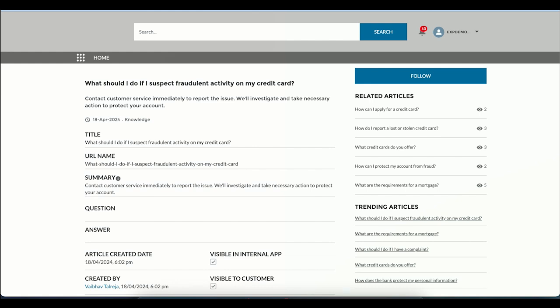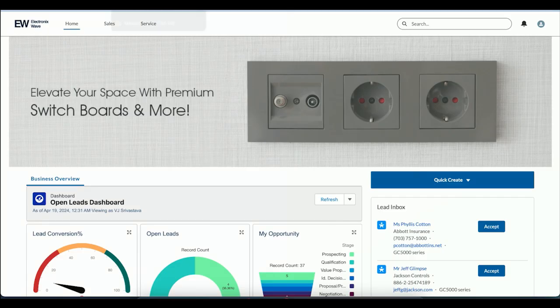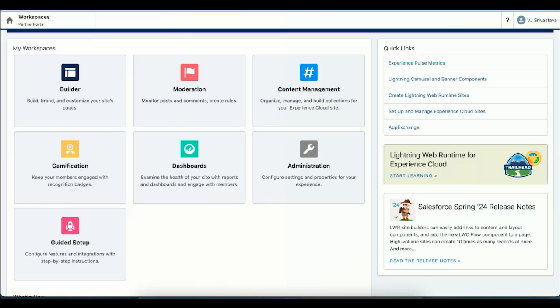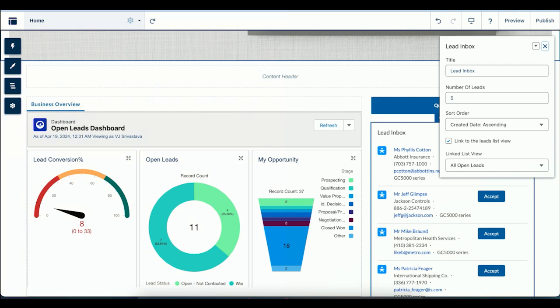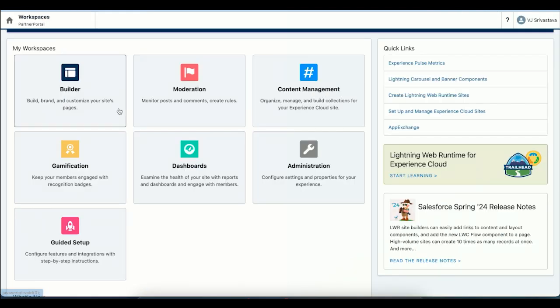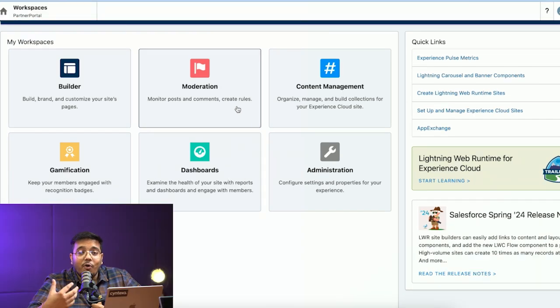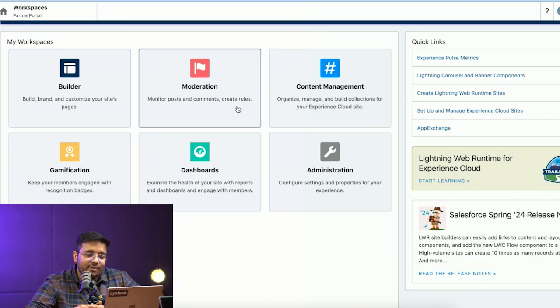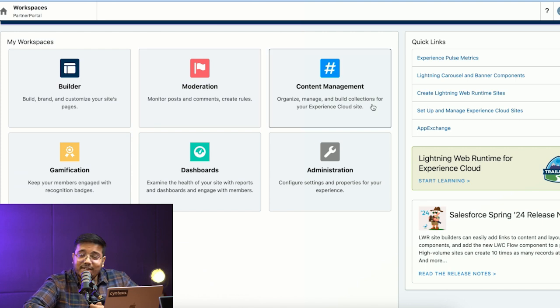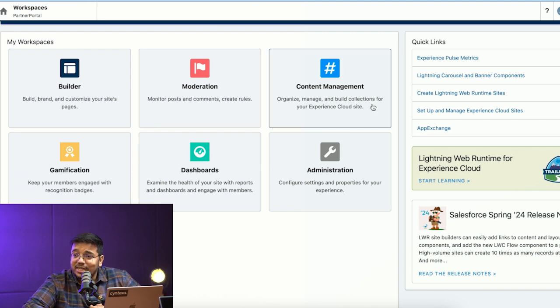Let me quickly take you to the workspace. As I was talking about, we have the capability to make modifications. The builder I will be showcasing right after. Then we have moderation where we can see all the posts and comments that a particular person has made. We have content management where we can manage which content is being displayed and how it's displayed.